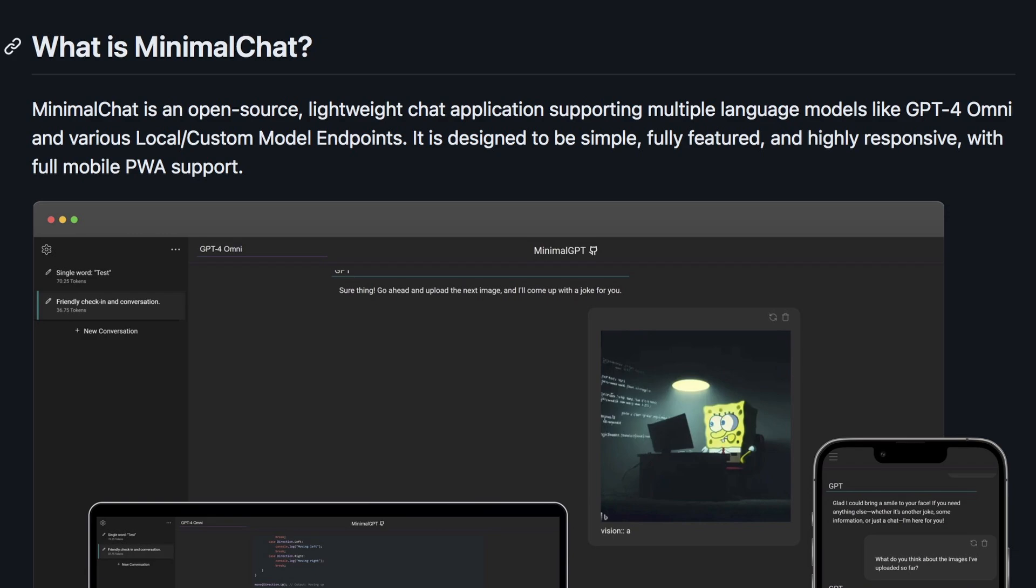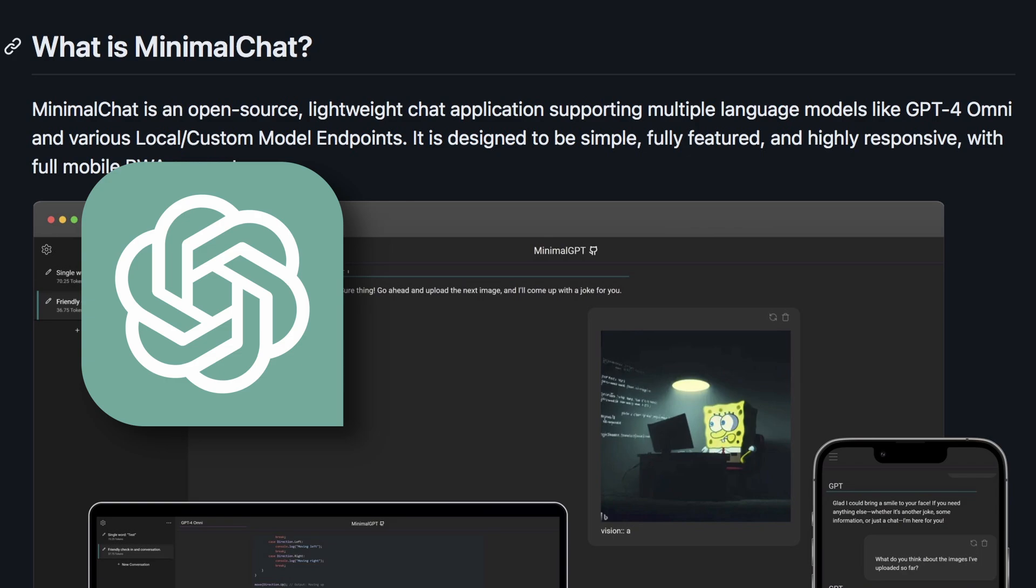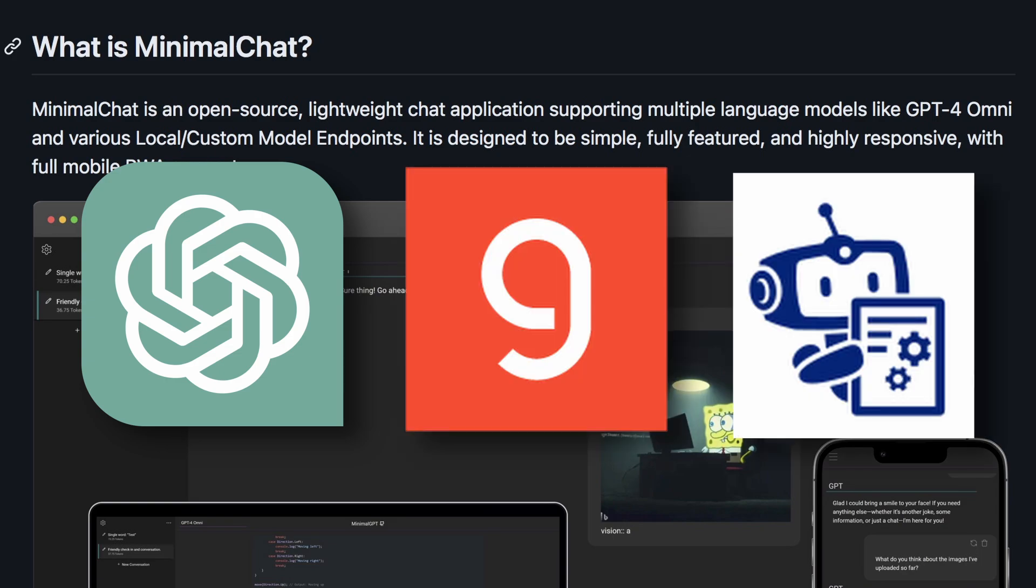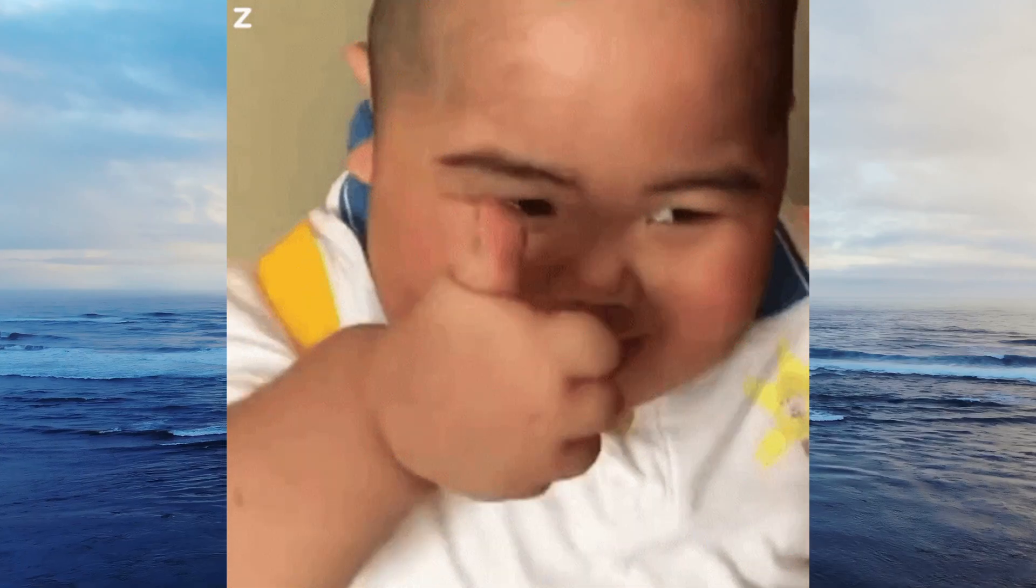I'll be showing you how to use it with OpenAI models, Groke, and local models via WebLLM. Let's get it installed.